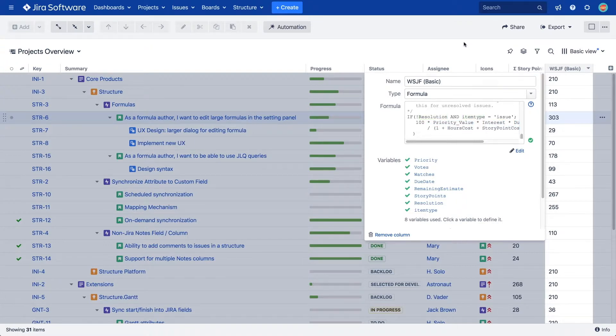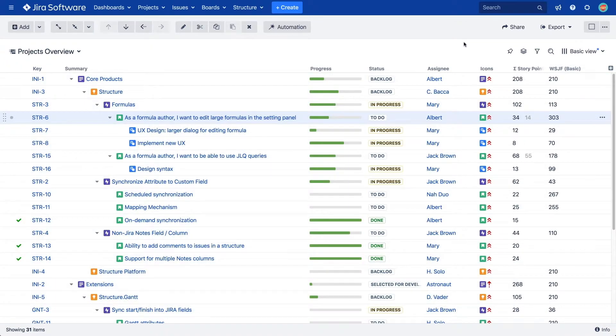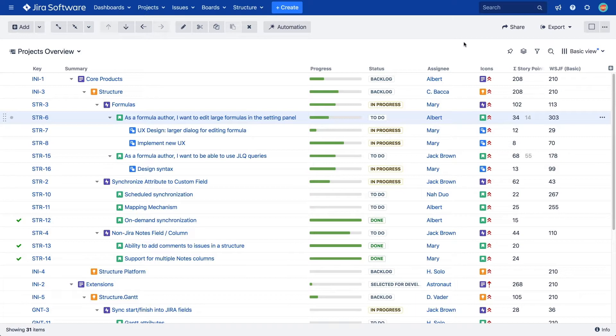In addition to columns, Structure views is another important tool for users. In Structure, a view is a collection of columns that you can save, name, and share with other users.